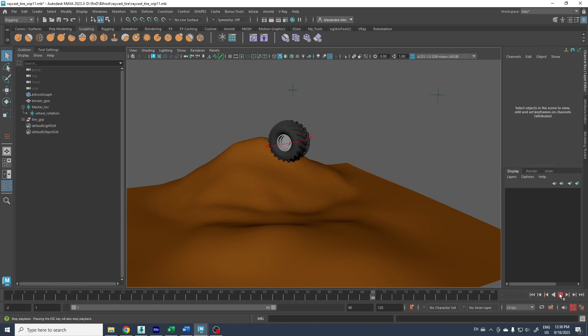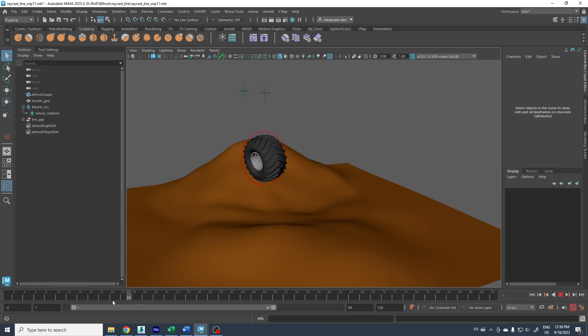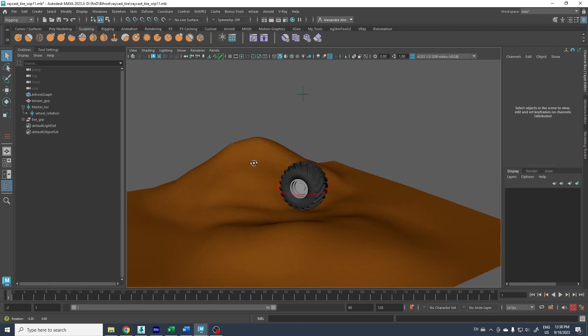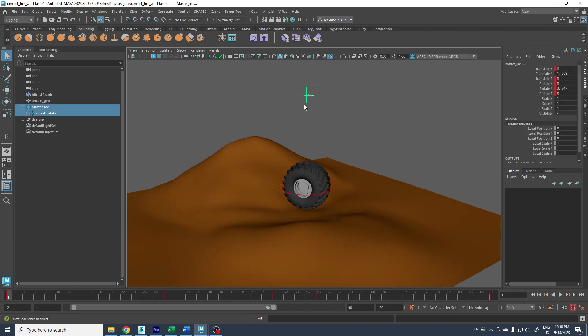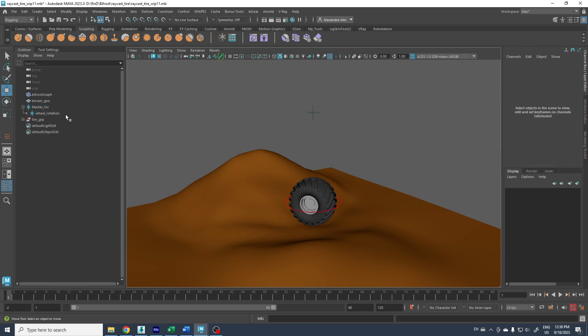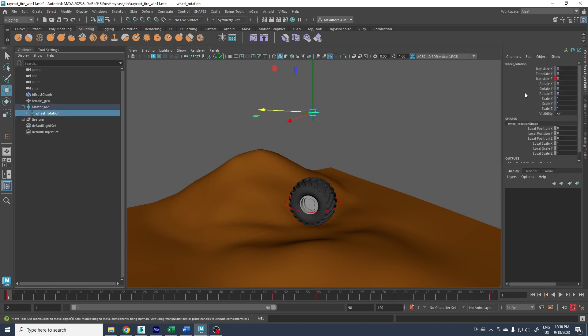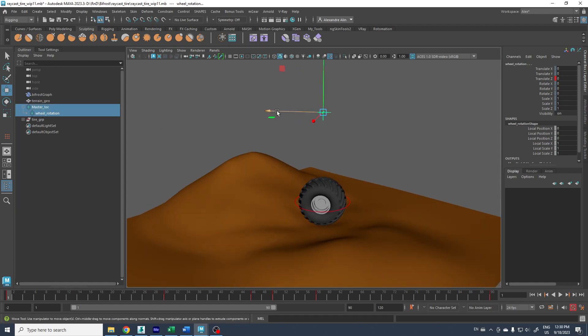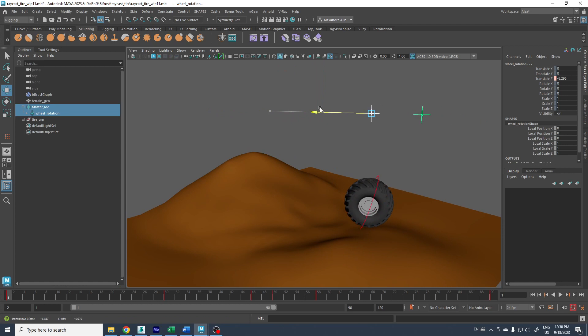If you want to play with it, just select both of the locators here. There is one that is all locked except the Z translation, so when you select both at the same time you can animate the Z.